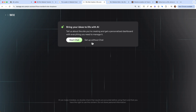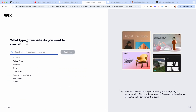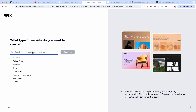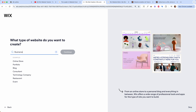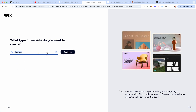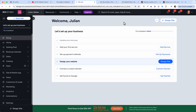I will go ahead and set up my website without the chat. Wix is asking you what type of website you want to create — I want a website for my business as a YouTuber, then I click continue. Wix is preparing the dashboard for us and then you land in the dashboard of Wix, which is the back end of your site where you as an admin can manage everything.